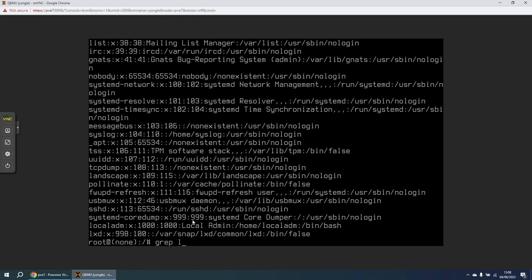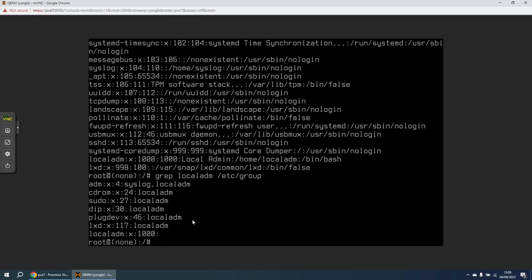If we also just take a look to see what groups that user is a member of by looking in the etc group file with this command, we can see that it's in several of the kind of administrative type groups like adm sudo dip, but the important one is this sudo. So once we can get back logged in as local admin, we've also got a user that can then elevate to sudo privileges as well, so then we'll have full control of this virtual machine back.